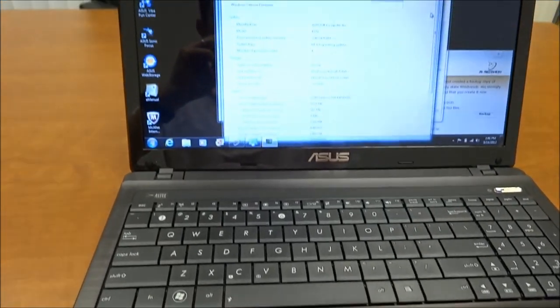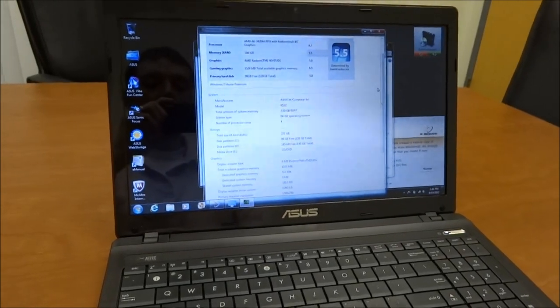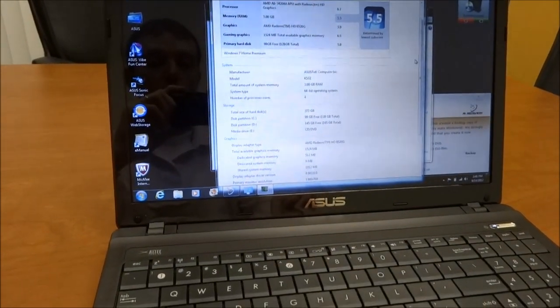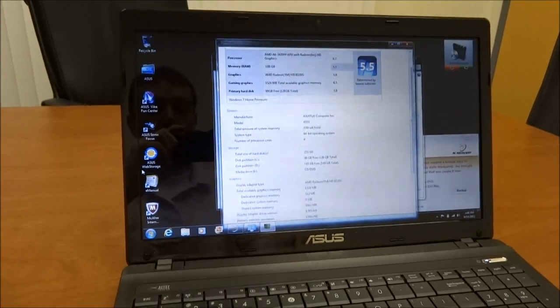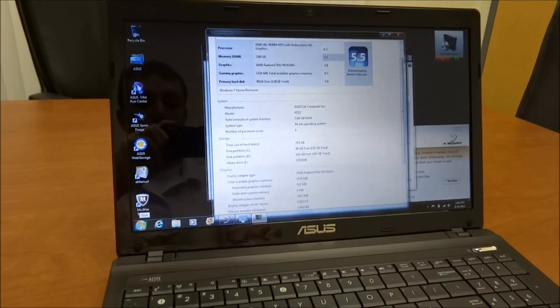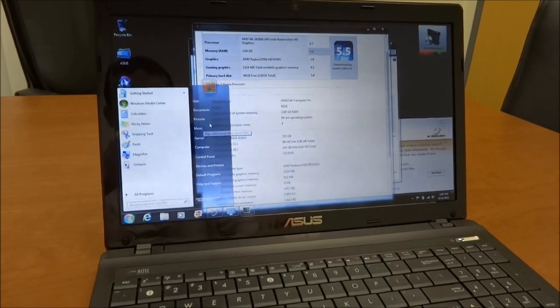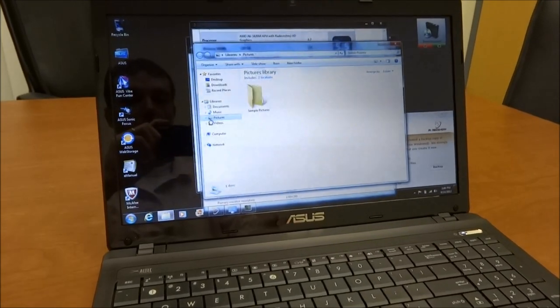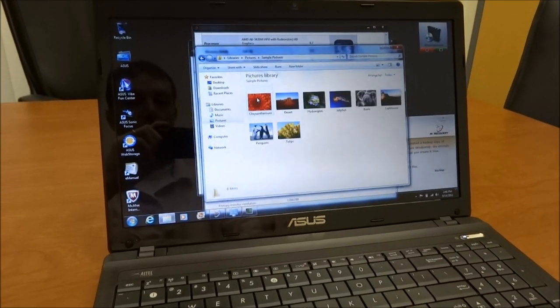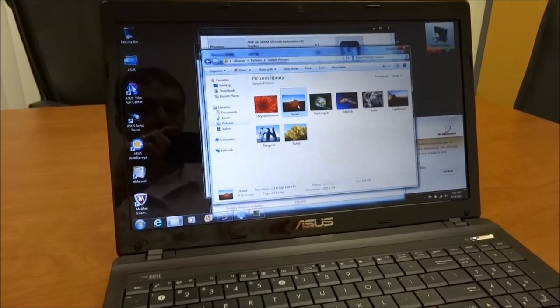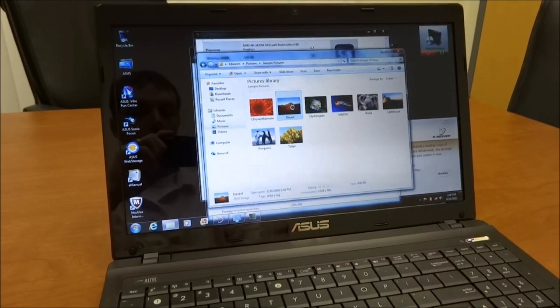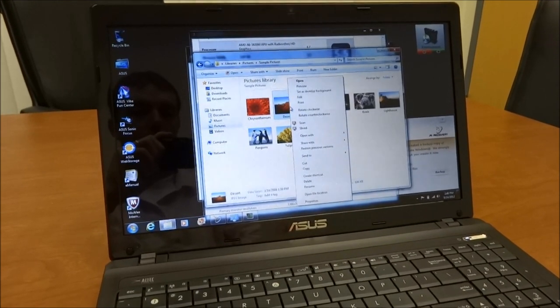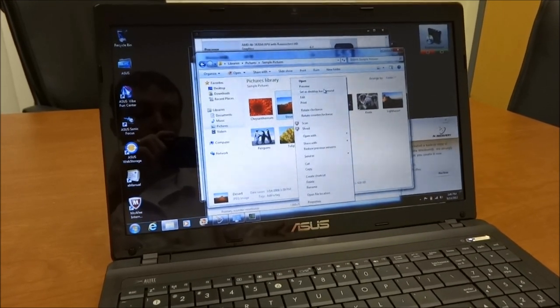The screen, as I mentioned before, is 15.6 inches. It has a 1366x768 resolution. The color quality is pretty average. If I just bring up a picture here and maybe set a Windows picture as my background, let's choose desert and set it to background. A little slow there.